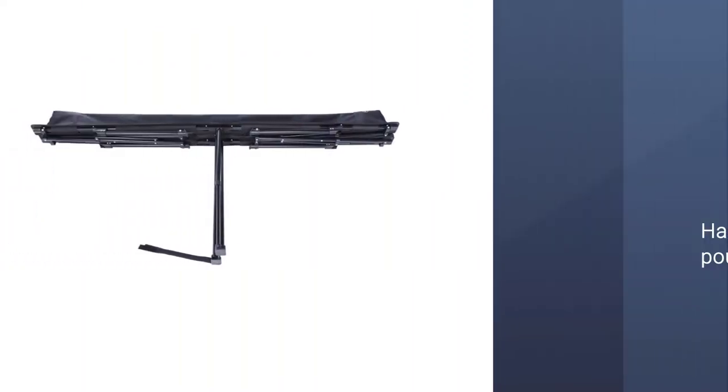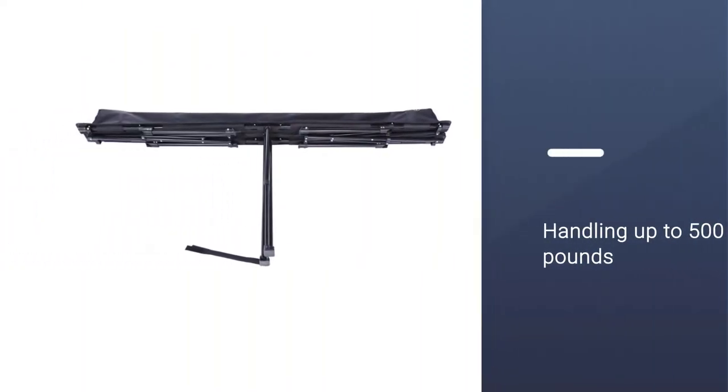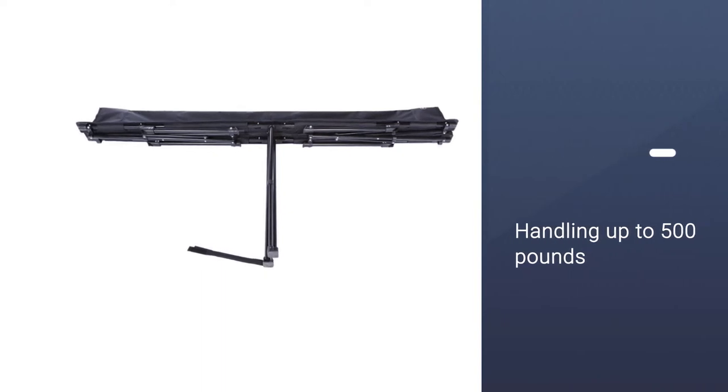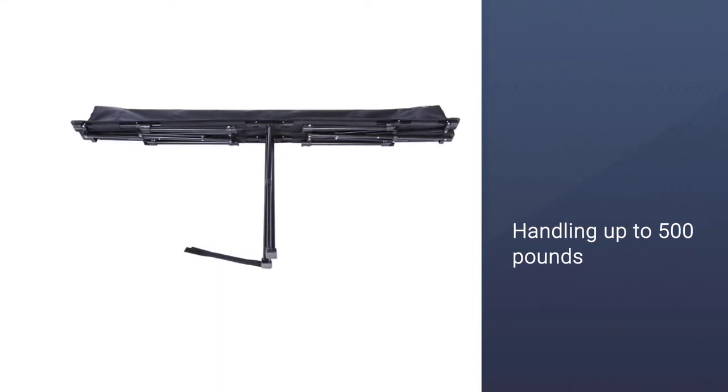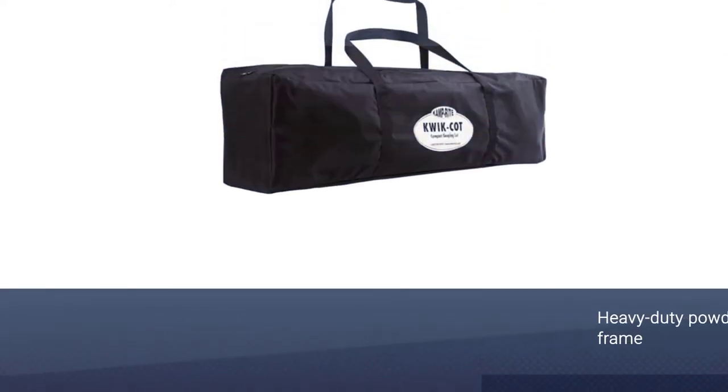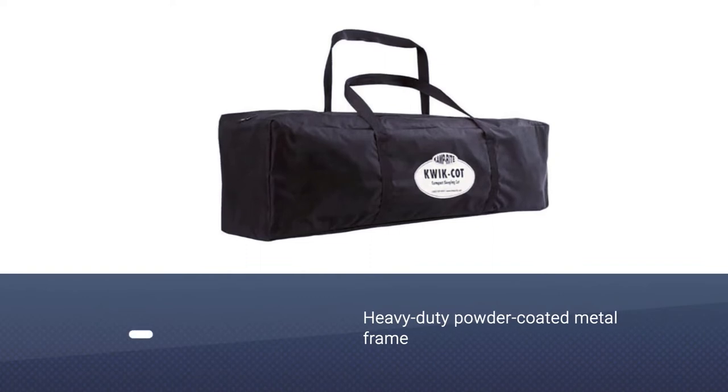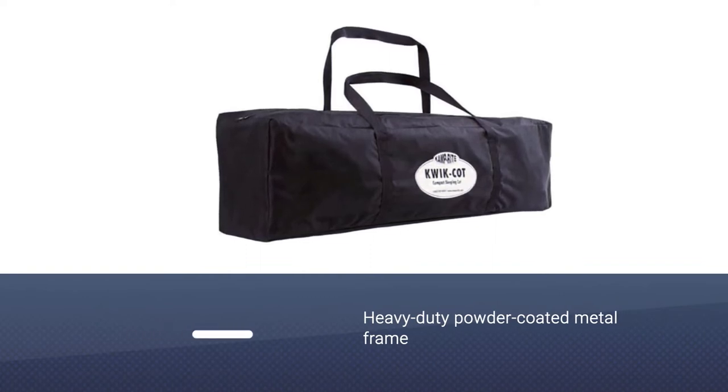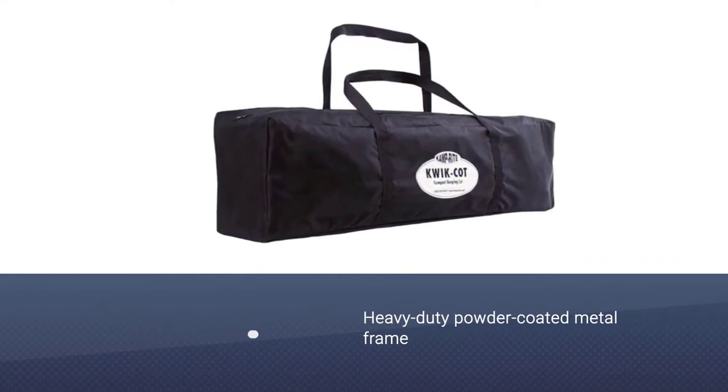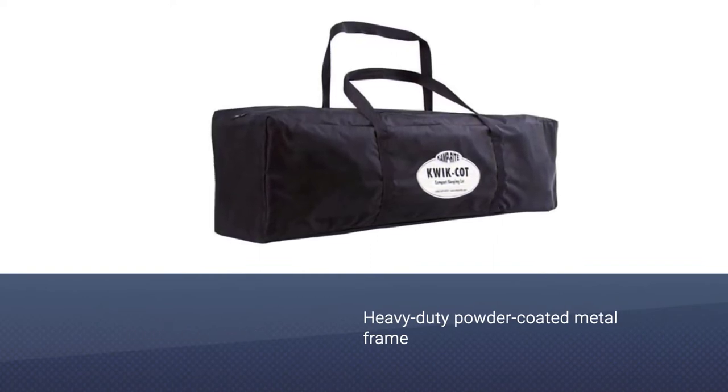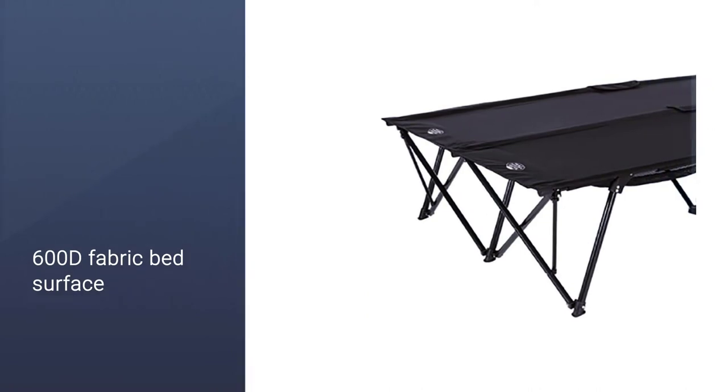Capable of handling up to 500 pounds, the two-person cot sits on a heavy-duty powder-coated metal frame which anchors together with the 600D fabric bed surface. At 85 by 55 inches, there's plenty of space for two campers.